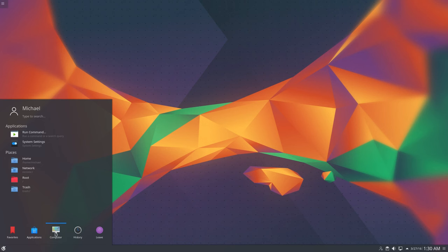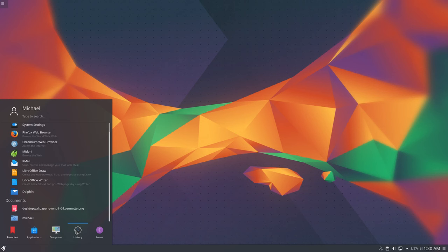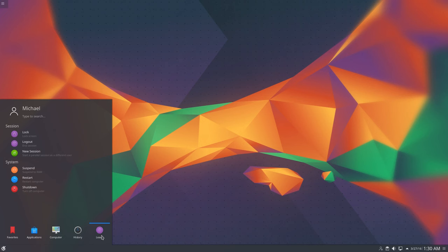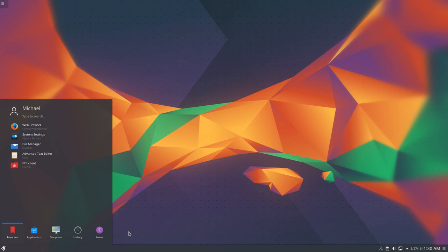Next is the application panel. It's fairly straightforward with a category structure of all the applications installed in the system, including subcategories. The computer panel is quick shortcuts to various system-related actions. The history panel displays the last few applications that you launched, as well as the most recently accessed files and documents. Finally, the leave panel is where you go to logout, restart, and shut down your computer.